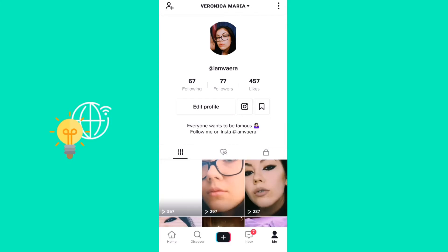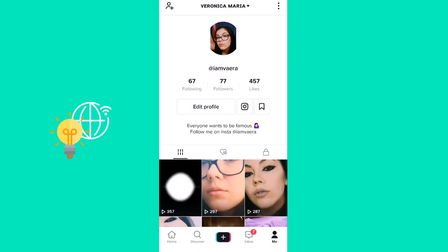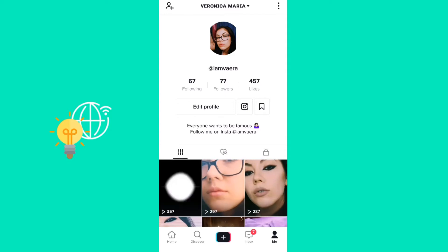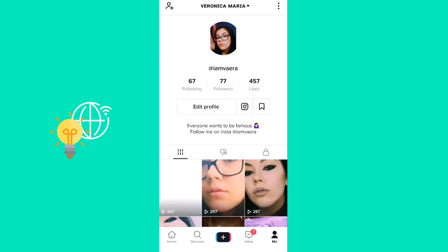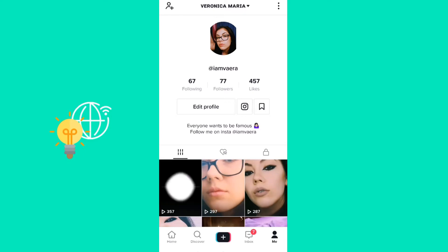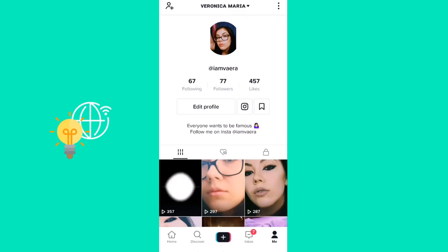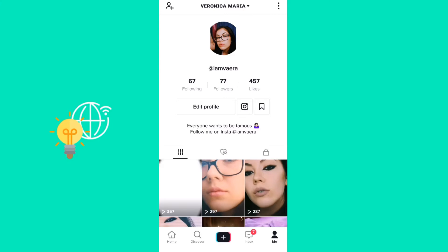Hey guys, today I'm going to show you how you can view who saw your TikTok. A while back there was an option to see who exactly saw your video, but TikTok took away that option.